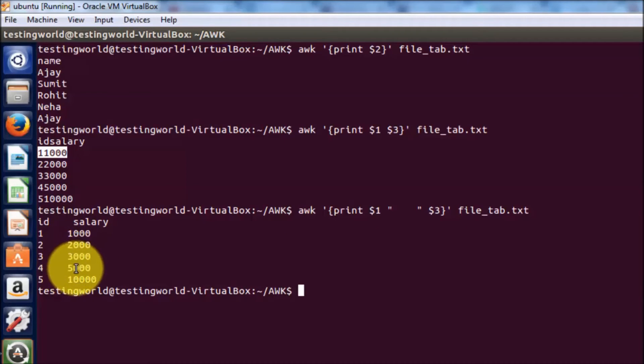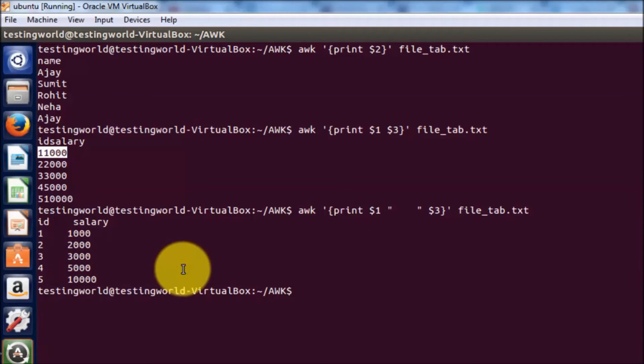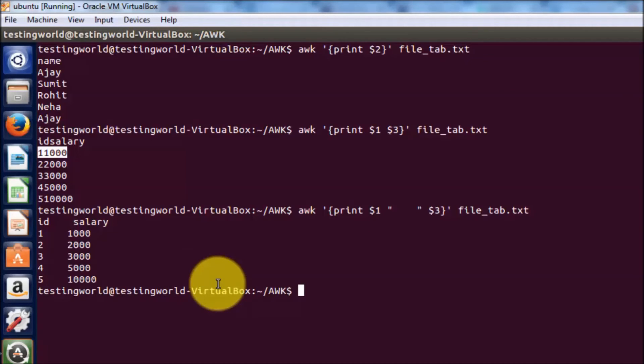Here you see we are getting two columns and they are separated in output by the space. That's the first command in which we have seen how we can print data from one or more columns by using AWK command.